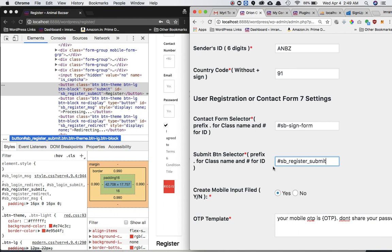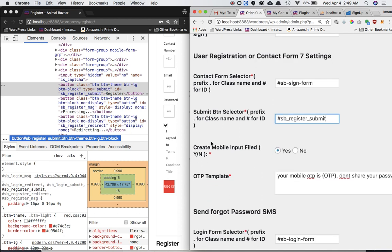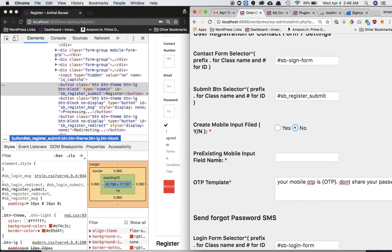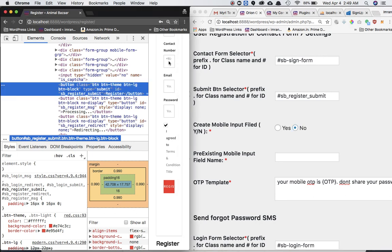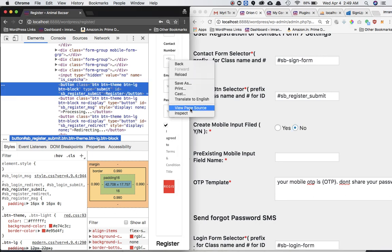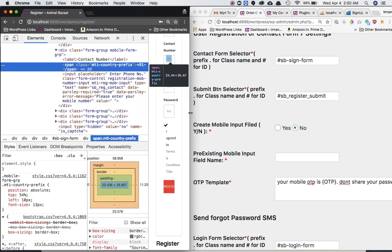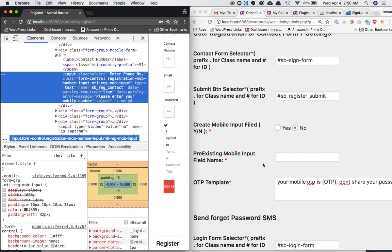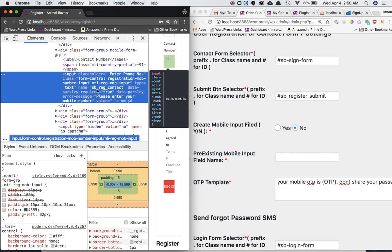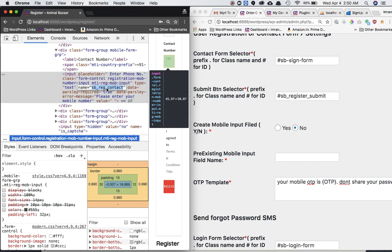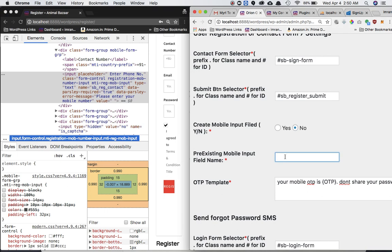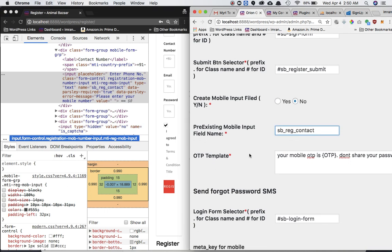And create a mobile input field. Do we require that? No. Why? Because it already has the mobile input field. So it's asking for the pre-existing mobile input field name. So this was the one. Let's inspect it. We need the name basically, the field name. So the field name is SB register contact. Let's copy that. Let's paste it here. Since this is not an ID or a class, we don't have to prefix it with a dot or hash. We can just put it like this.